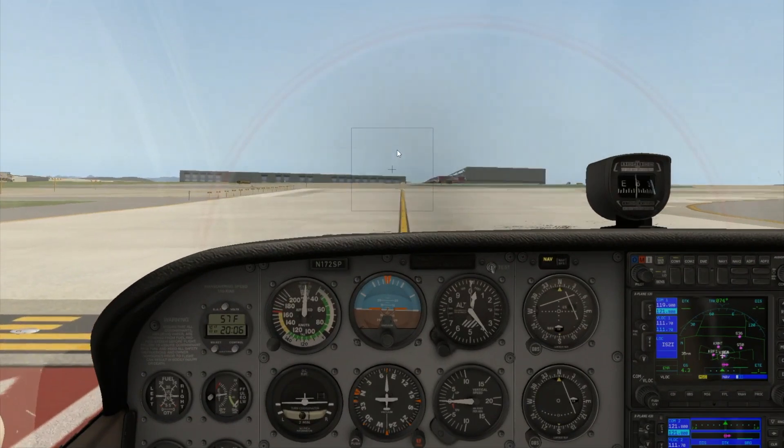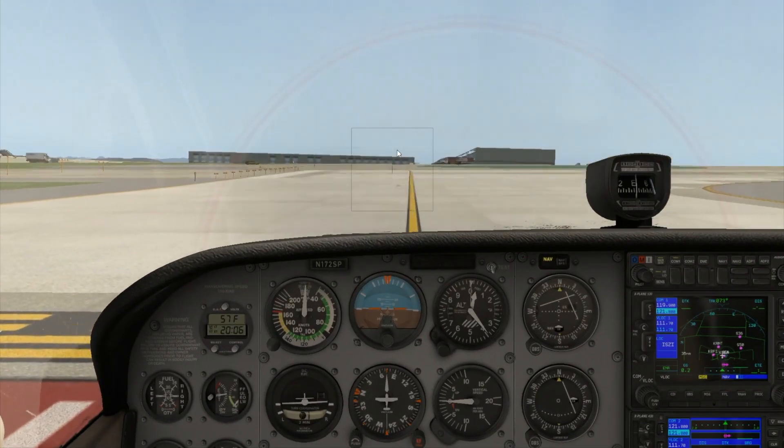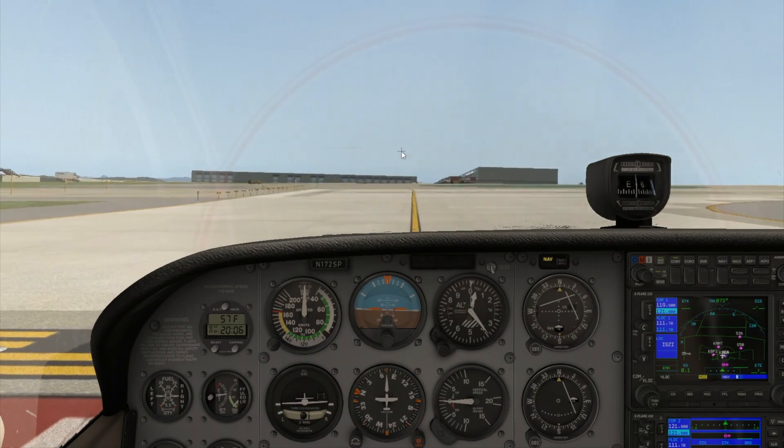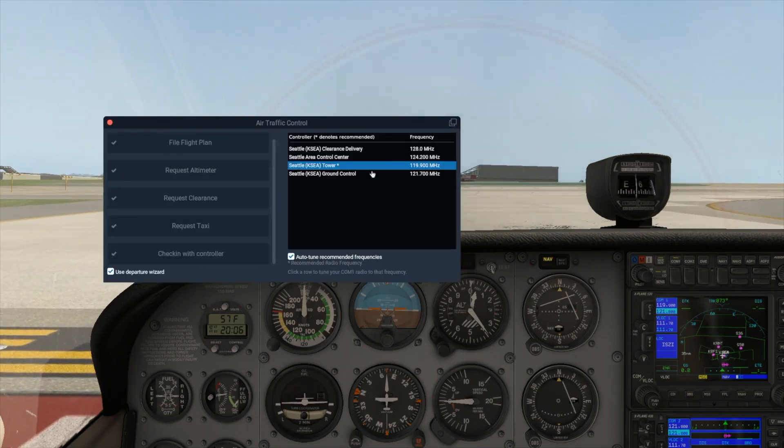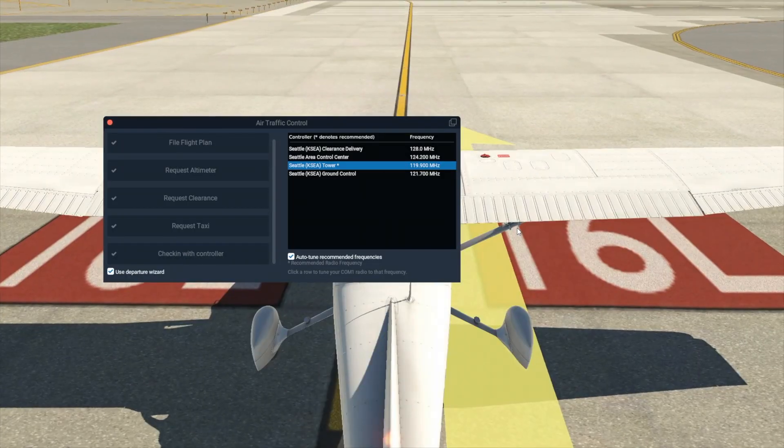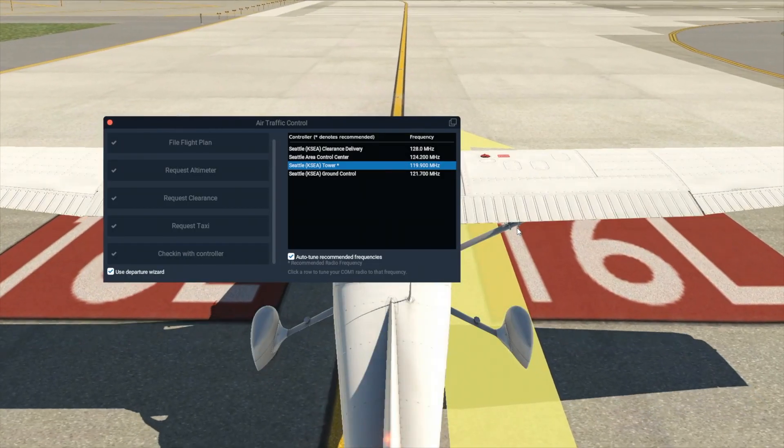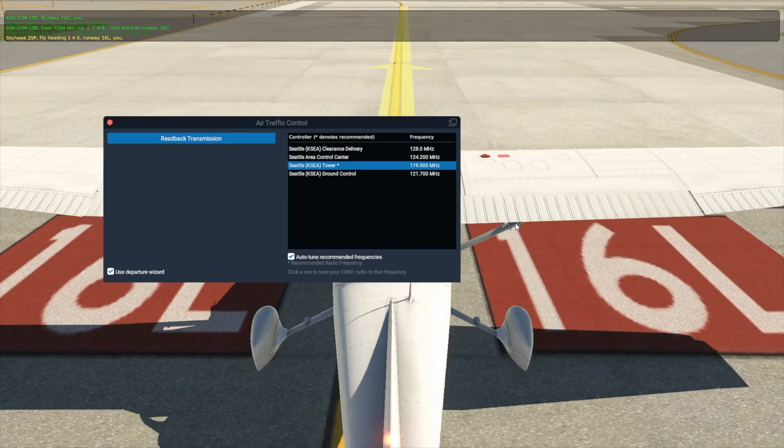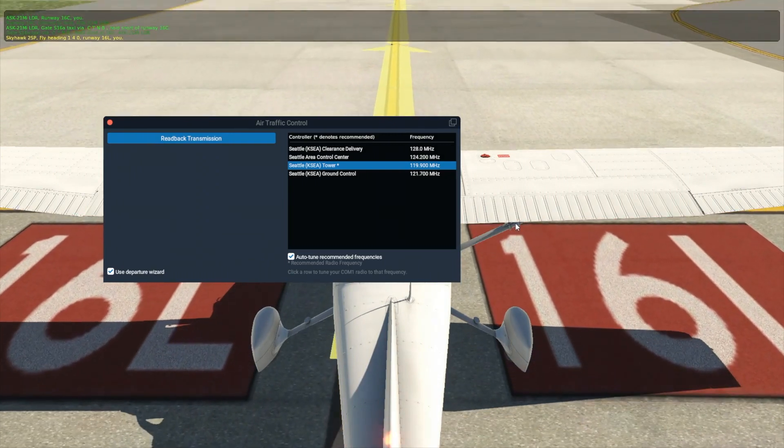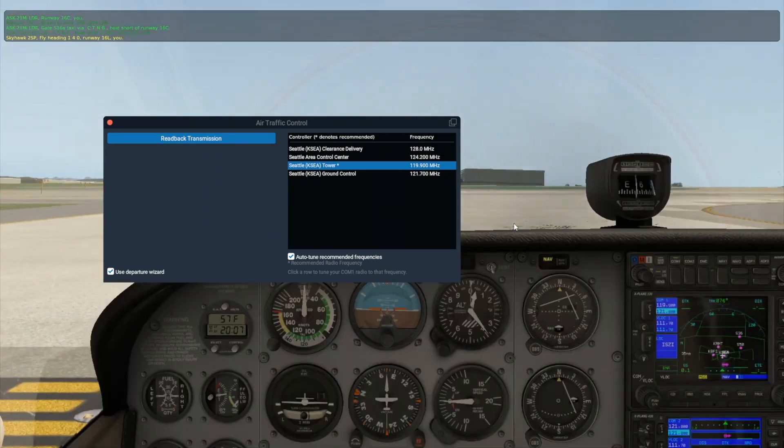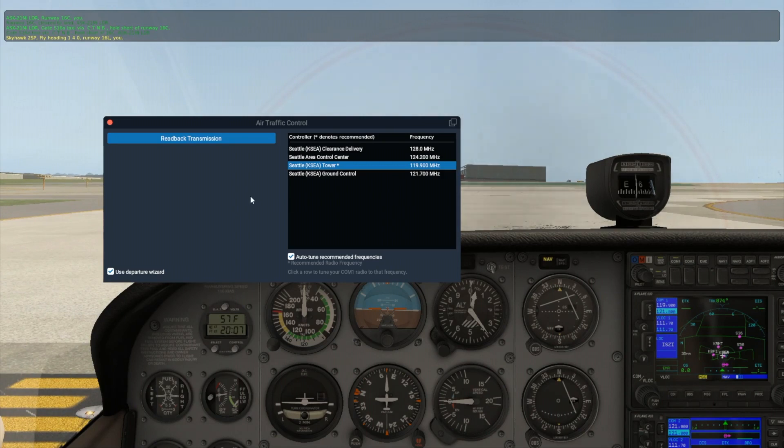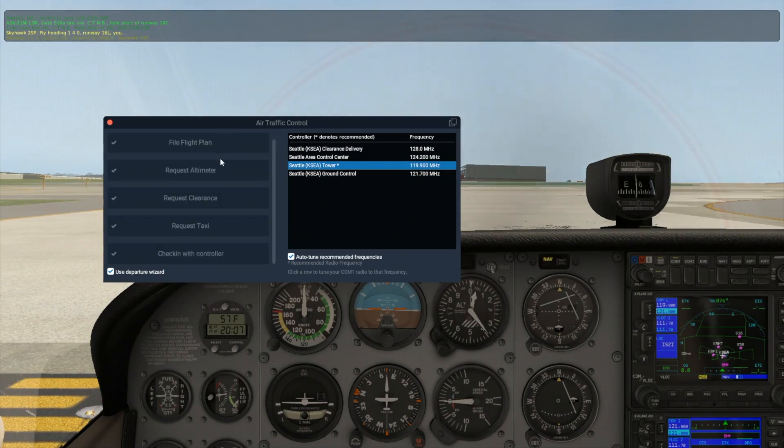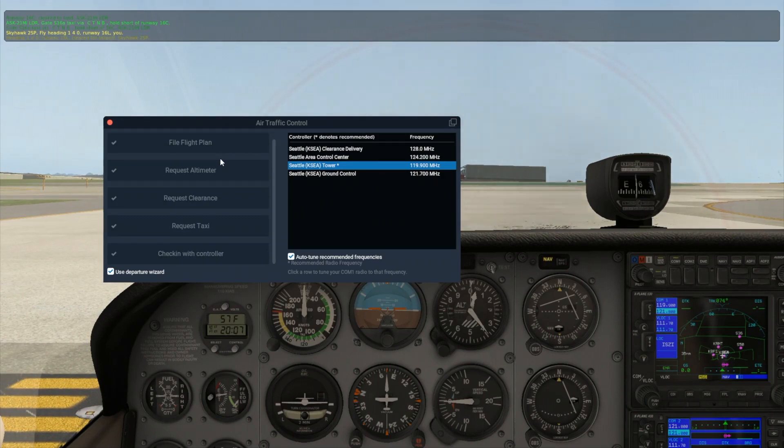After that, tower will call you and give you your takeoff clearance. Respond and then depart. Unless otherwise instructed, fly the runway heading up to your cleared altitude of 3,000 feet.